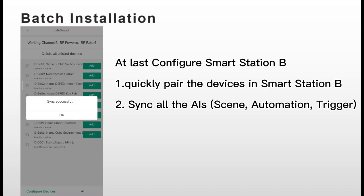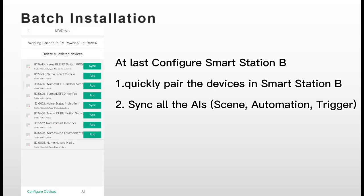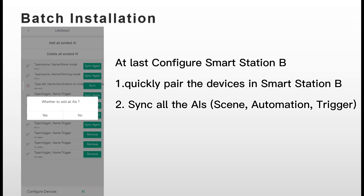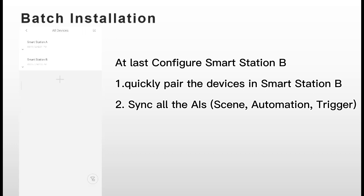Second, sync all the AIs like Scene, Automation and Trigger. And here we just show an example of one Smart Station. If you want to batch installation for more Smart Stations, just use the same way of what we do now for Smart Station B.